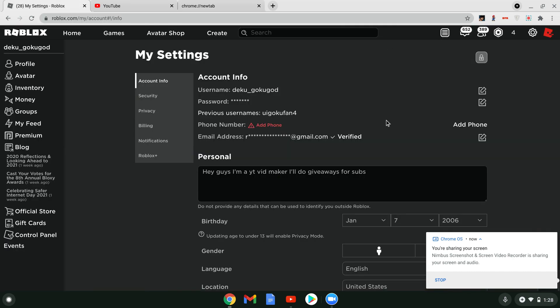Hey guys, today I'm showing you how to get a display name on Roblox.